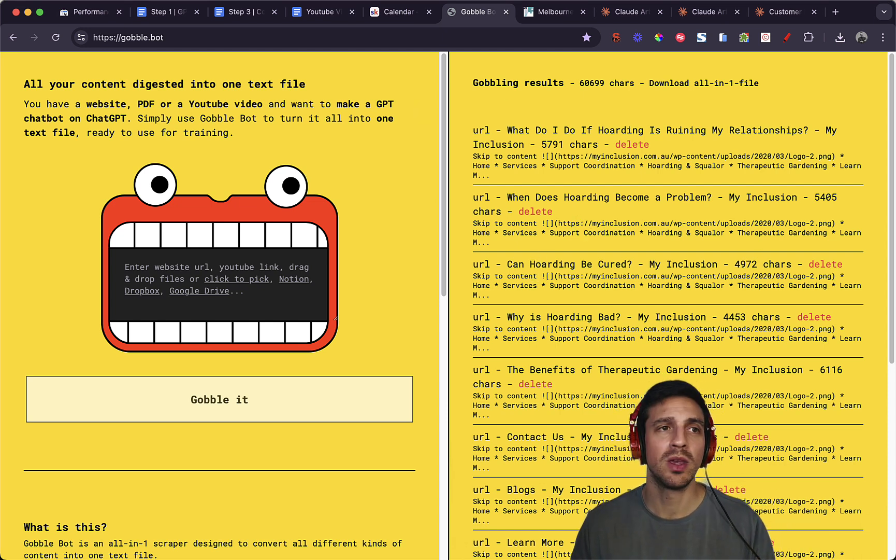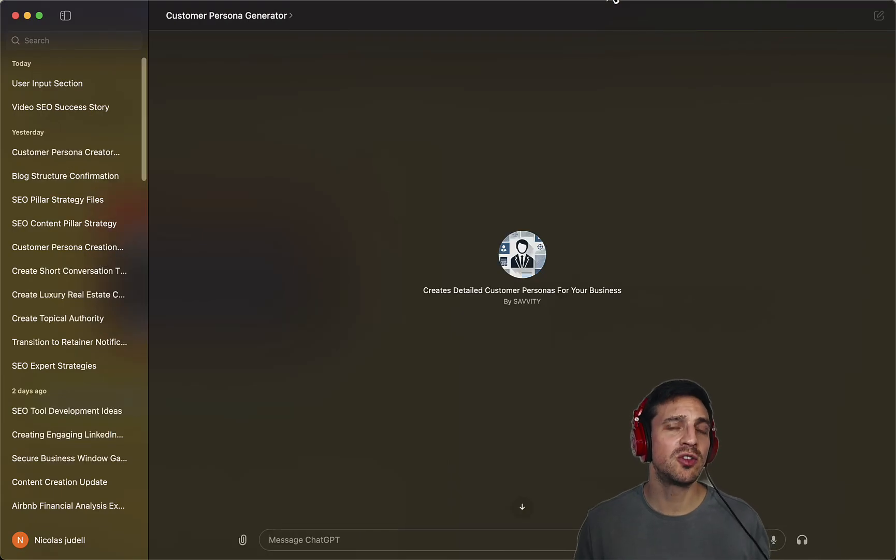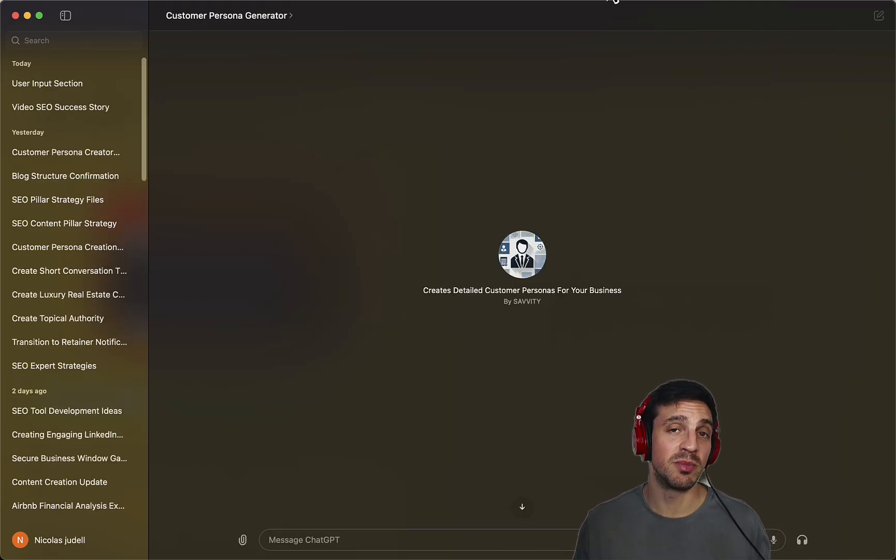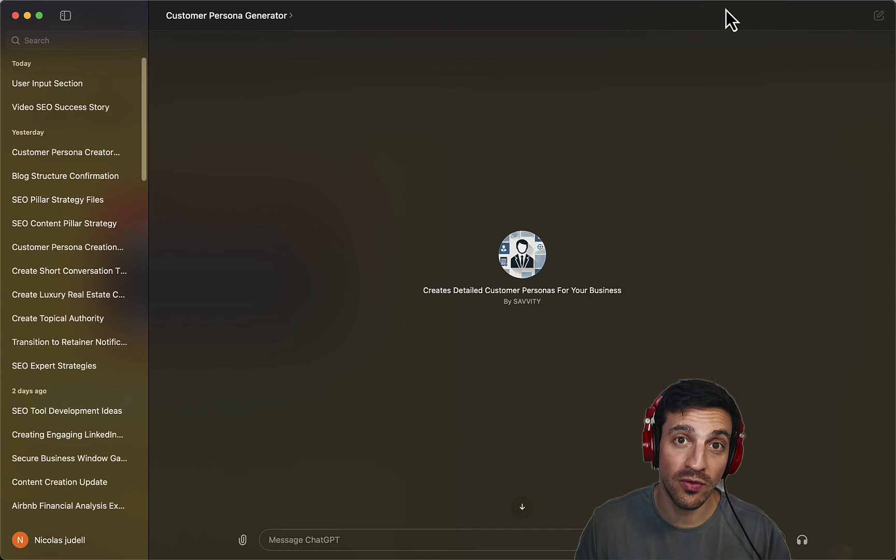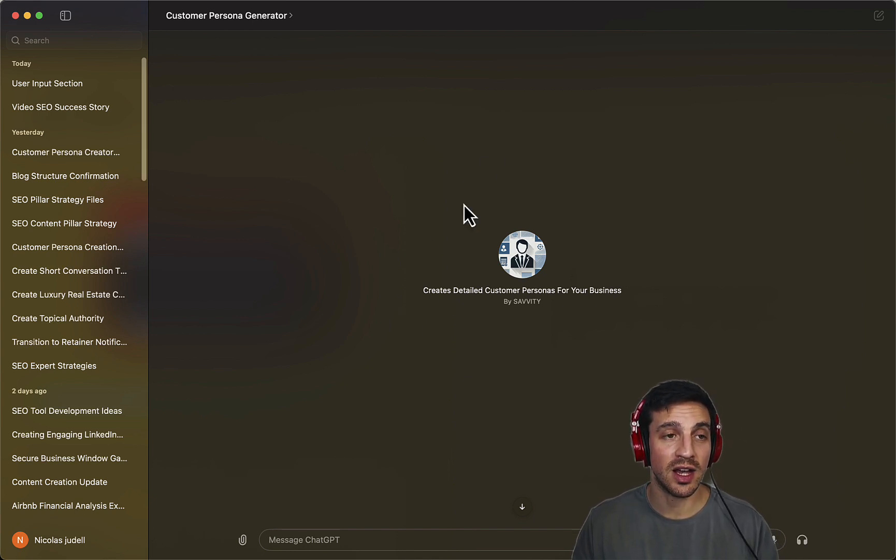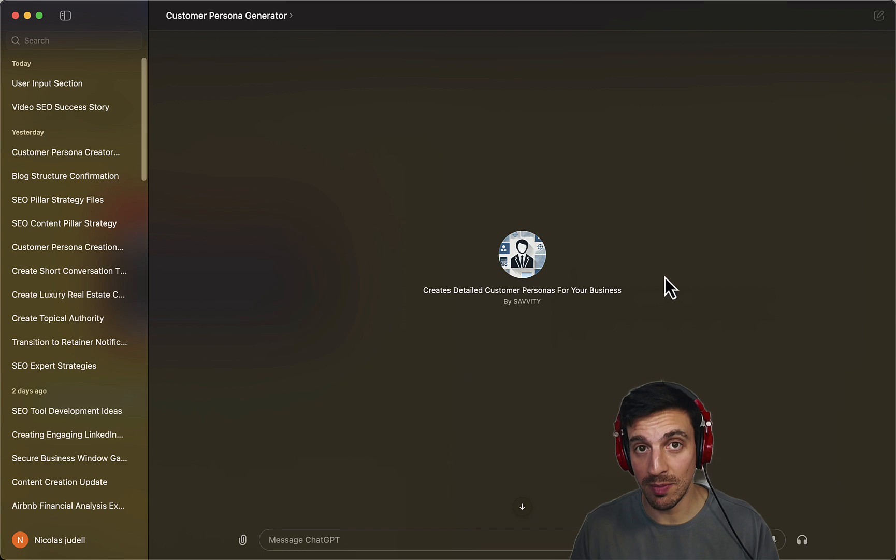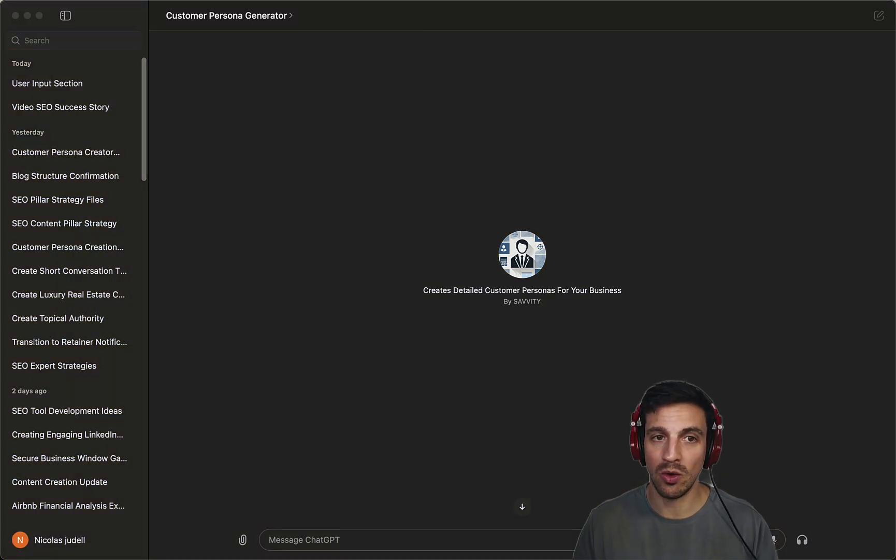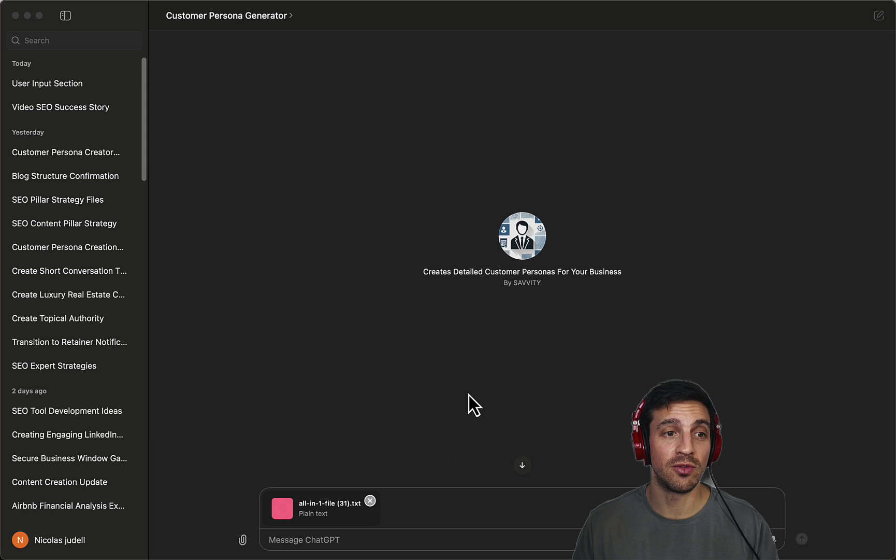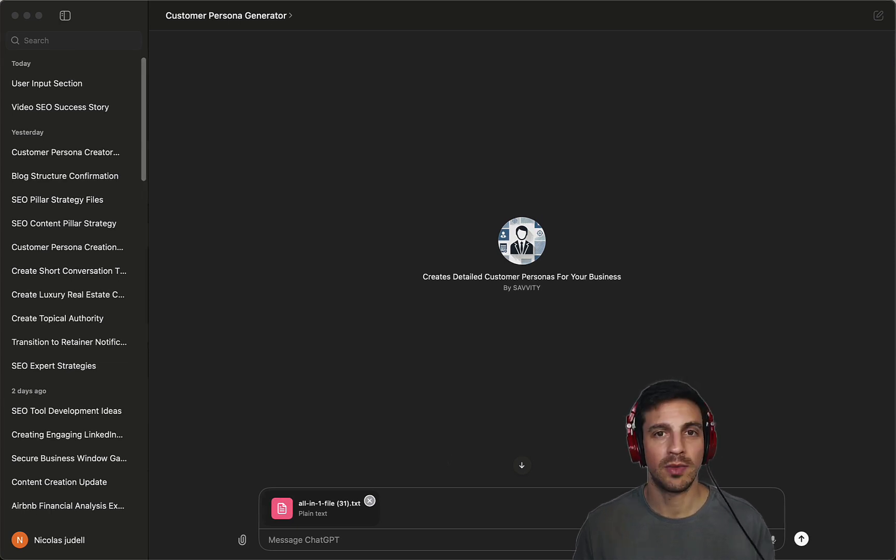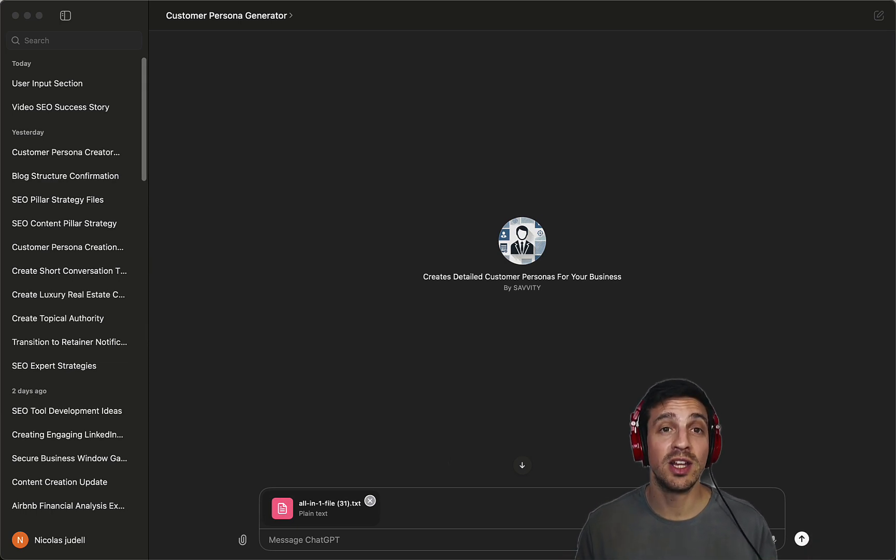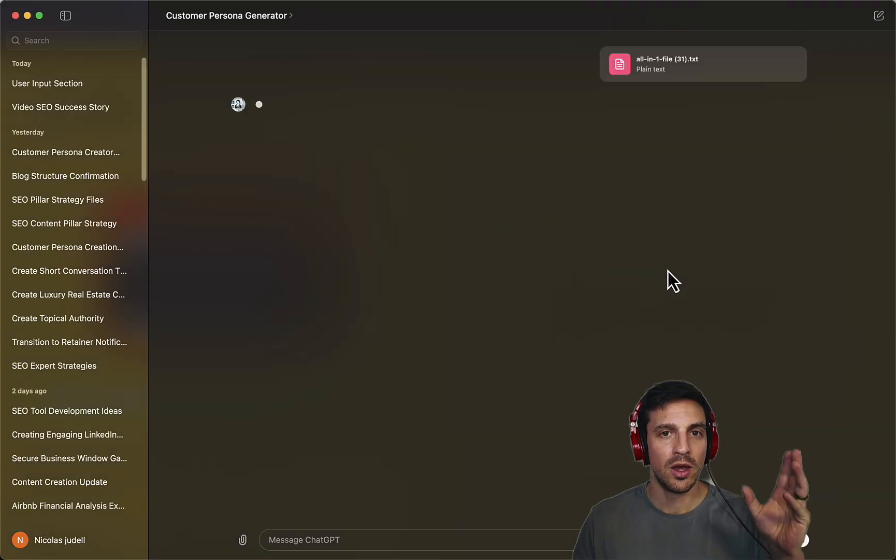Now we need to create a few personas, customer personas, ideally two to three or four if you've got the time. Using the customer persona GPT that I'll leave linked below, all you need to do is drag the text file from all the website information into that custom GPT and it's already trained to do its thing.